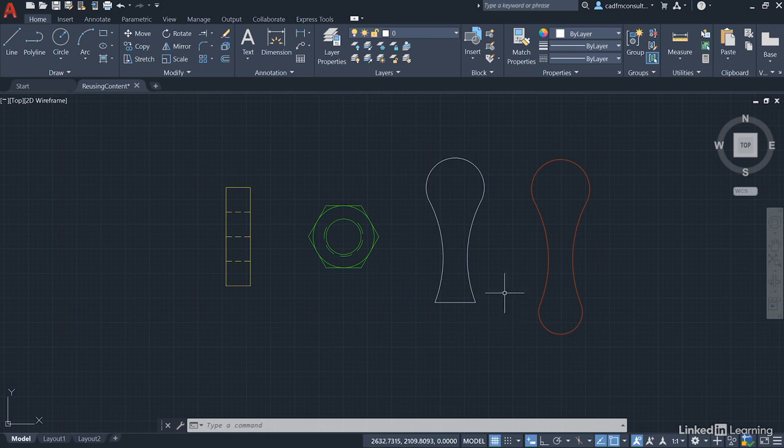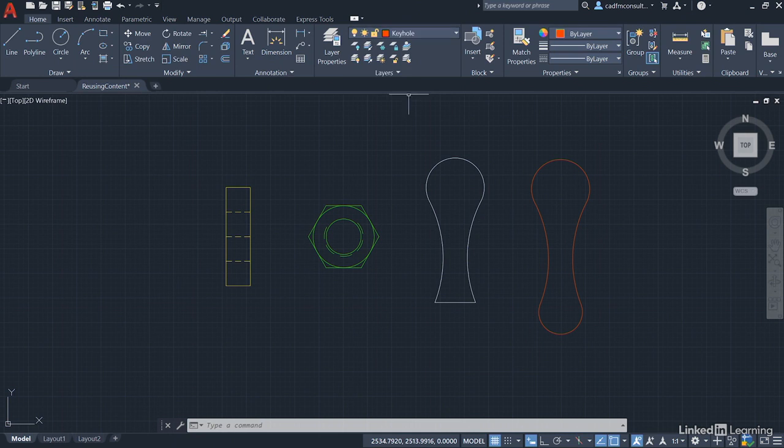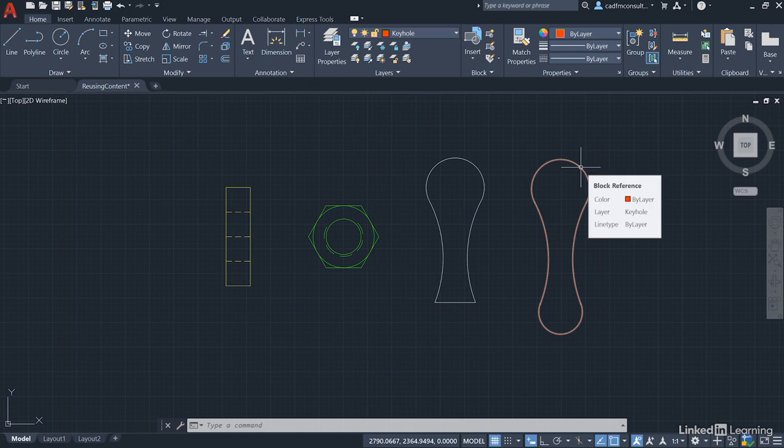So what we're going to do is go up to the layers panel in the home tab on the ribbon, and we're going to go to our keyhole layer like we did previously when we created the original keyhole block over here.